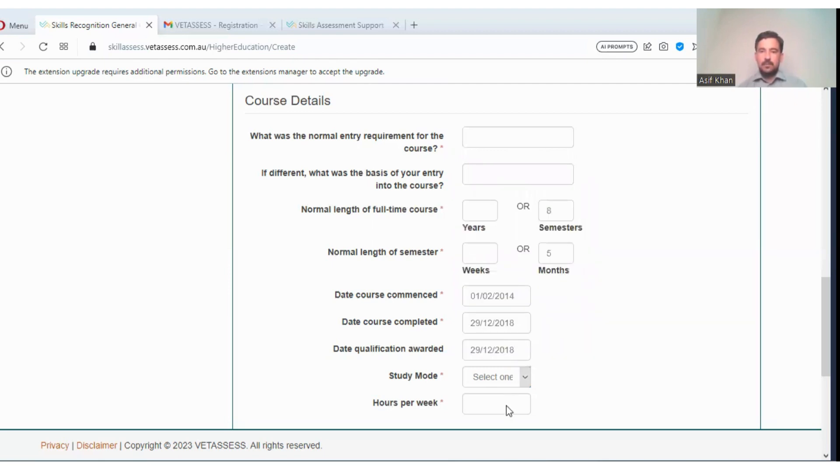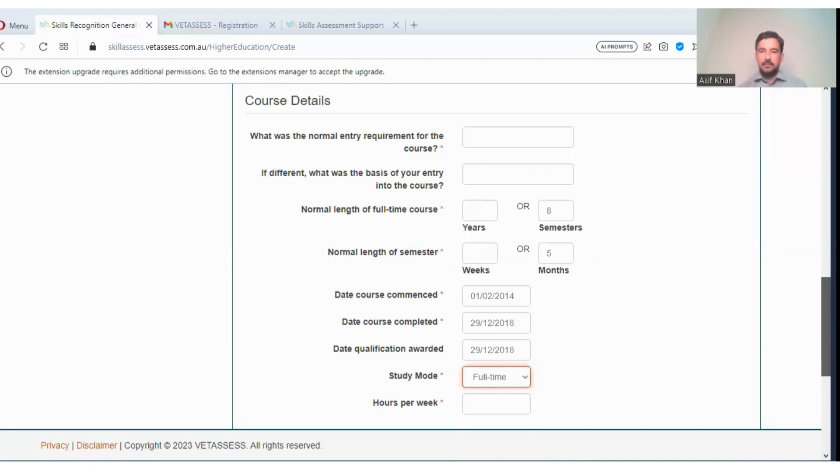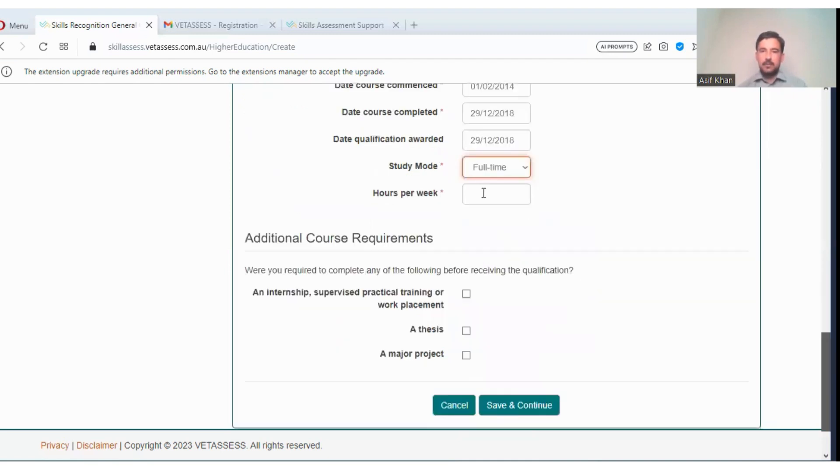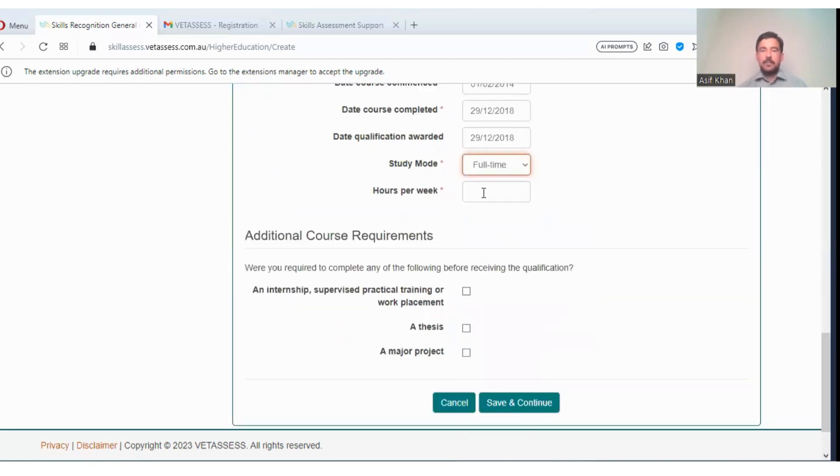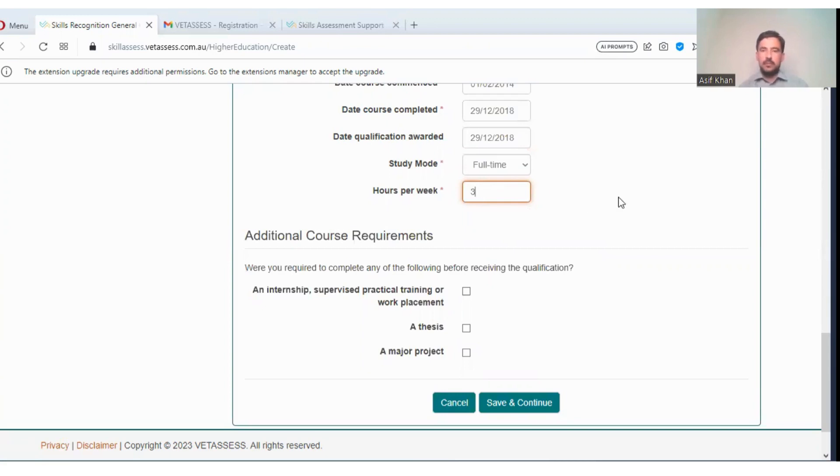Select mode: full-time, it is not part-time. And how many hours per week? You can just suppose enter 30 hours.